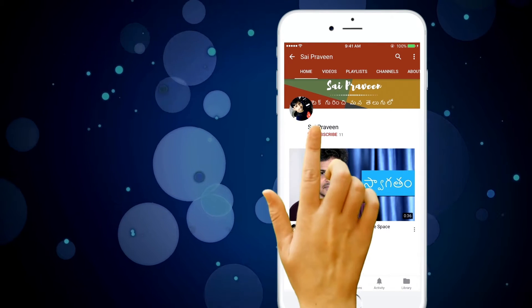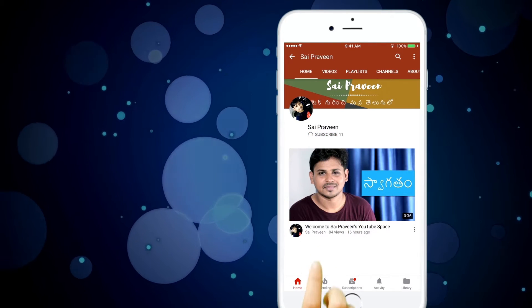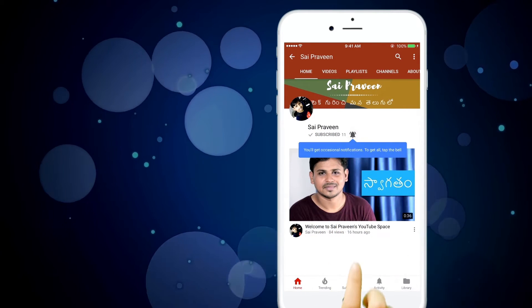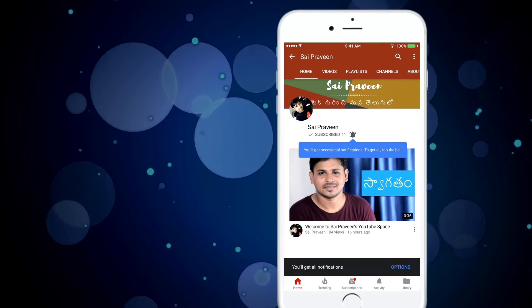If you want to click on the subscribe button, click on the bell icon in the next video. Hello, I am Sai Pravin. In this video, I will compare the Snapdragon and MediaTek processors. If you want to understand the technical specifications, you will find simple information. If you want to subscribe to my channel, click on the red button and subscribe to my channel.